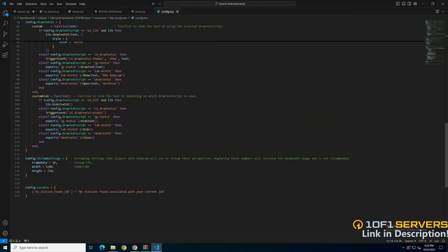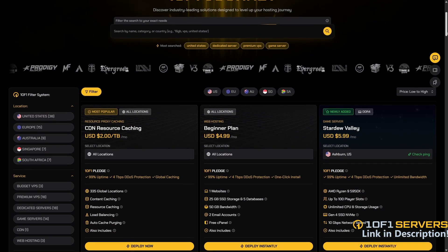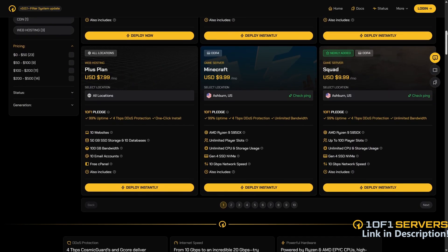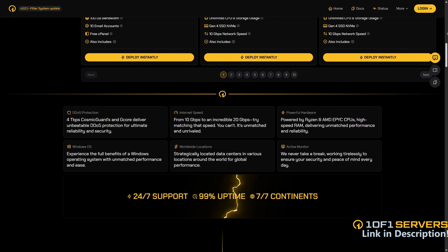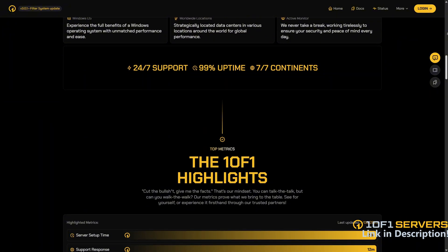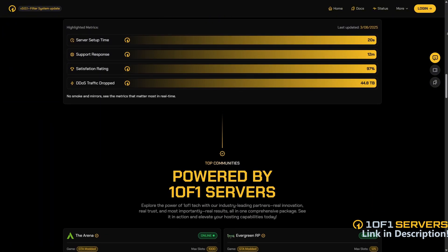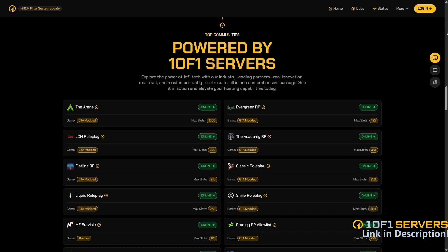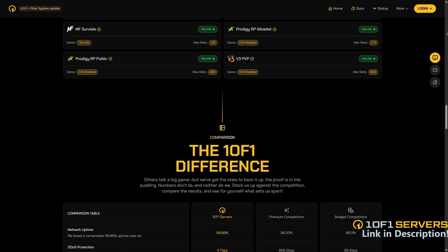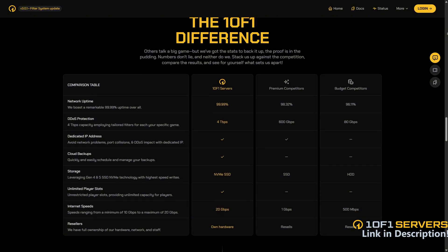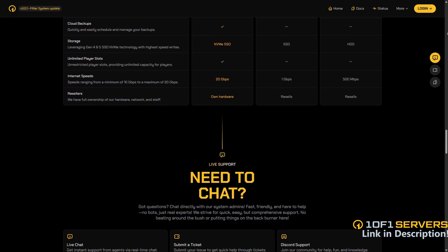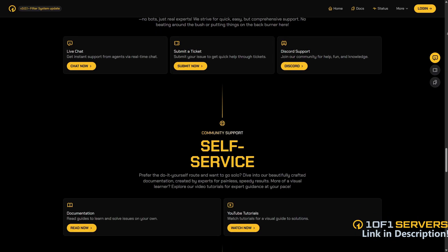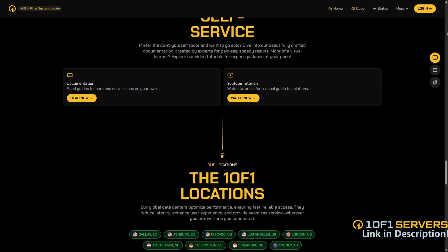If this video was helpful, consider supporting my work by ordering a VPS or transferring your current one to one of one servers using the link below. Rated by the team behind Project Soft, one of one servers is the top VPS provider for popular 5M servers delivering unmatched uptime and performance. They offer the best DDoS protection, super fast 10Gbps internet speed, and exceptional support via Discord and tickets, with 96% of tickets answered in under 30 minutes. With locations in Dallas, Ashburn, Chicago, and Europe, they ensure low latency and top tier reliability.